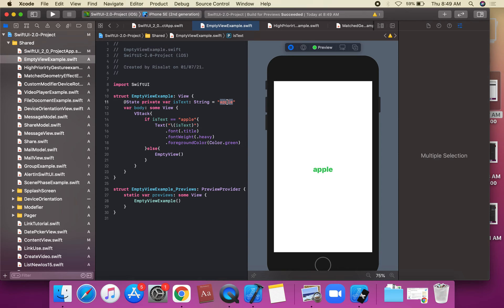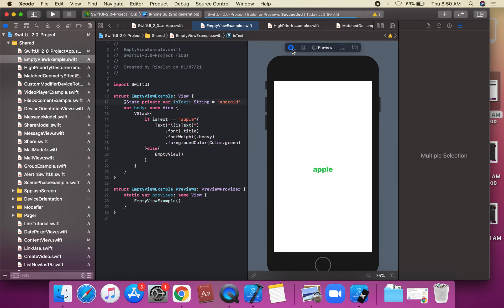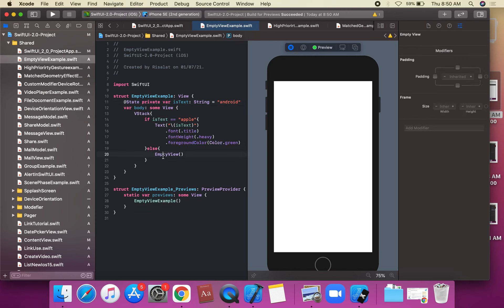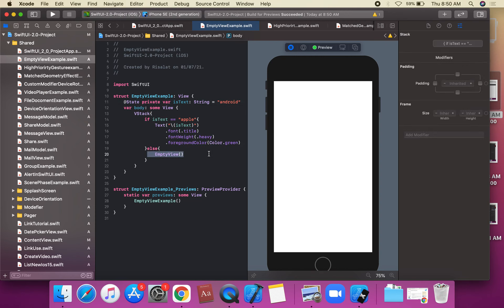Now we set the value to 'Android' and run the application again. Since 'Android' does not match 'apple', EmptyView is shown — no content is displayed. EmptyView is a view that does not contain any content.